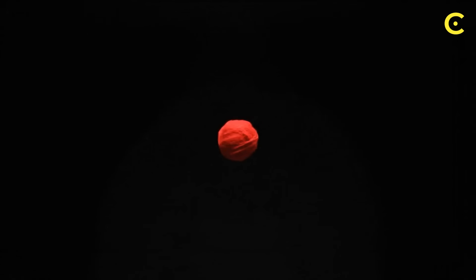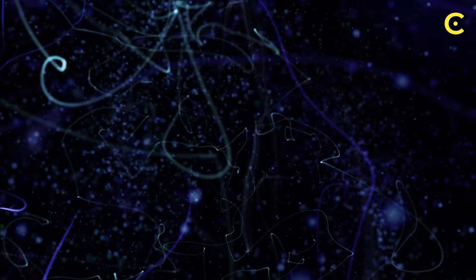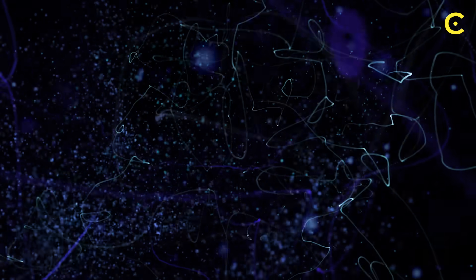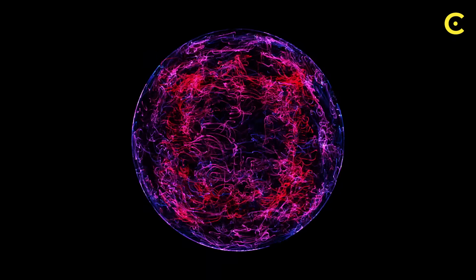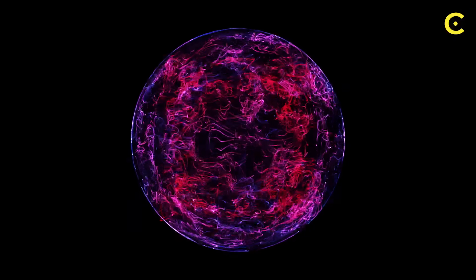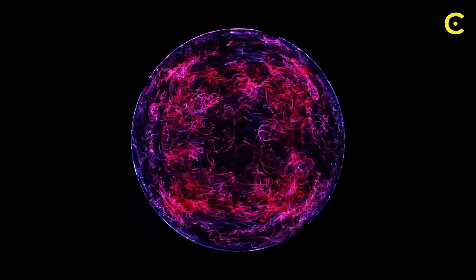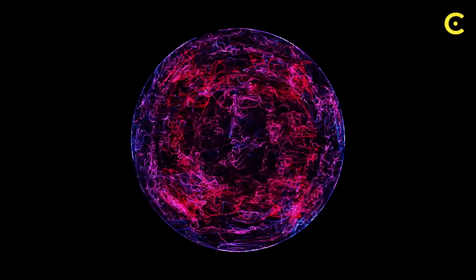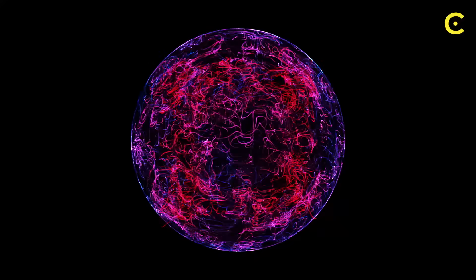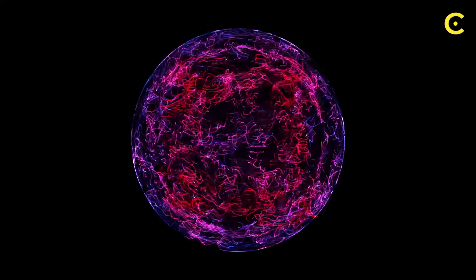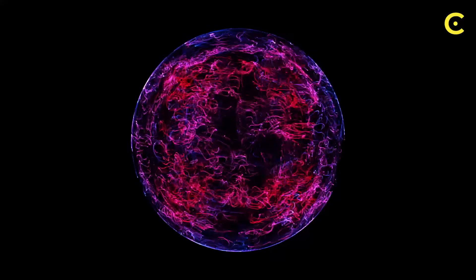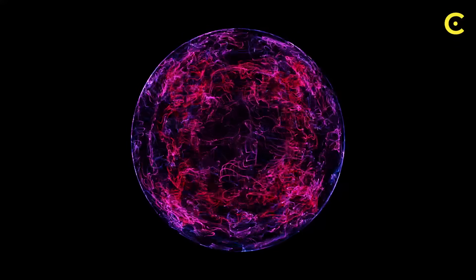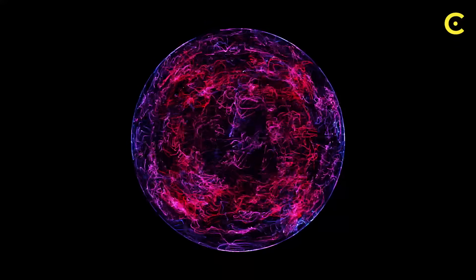Imagine taking a ball of yarn and compressing it down. In our old model, we'd expect it to eventually become a single point. But in the fuzzball theory, the strings resist this compression, creating a dense but finite structure. The black hole becomes more like an incredibly compact, fuzzy sphere of energy and information, or more accurately, a configuration of strings and branes carrying mass and information.